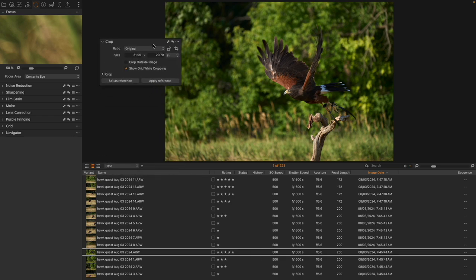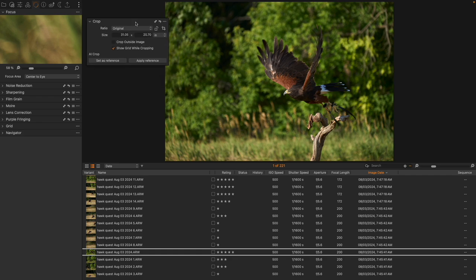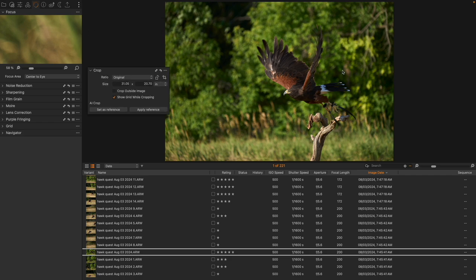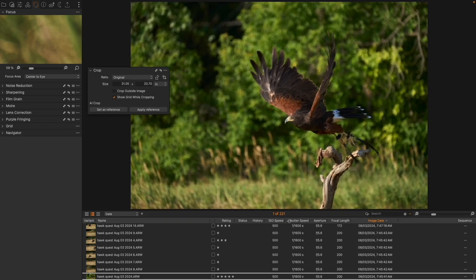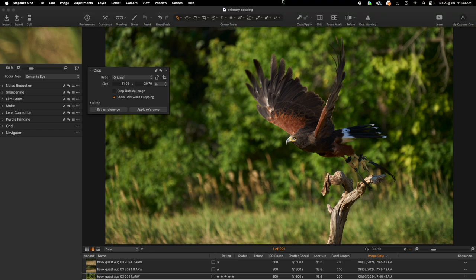And the crop tool looks pretty much the same, but there are a couple small differences that have happened. The first one before we get to the AI is this little button right here. Before, if I wanted to make a vertical crop, let's say of this image,